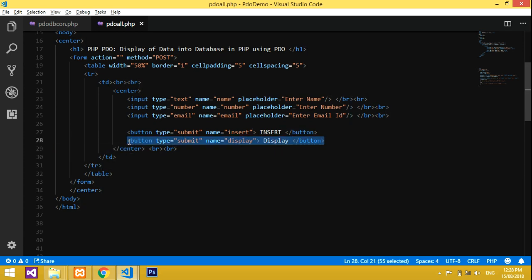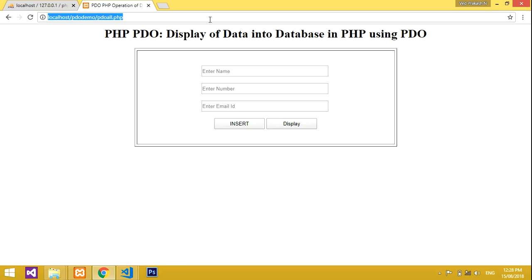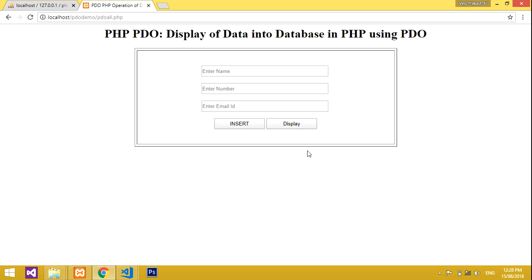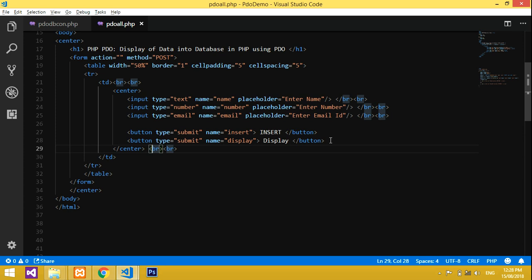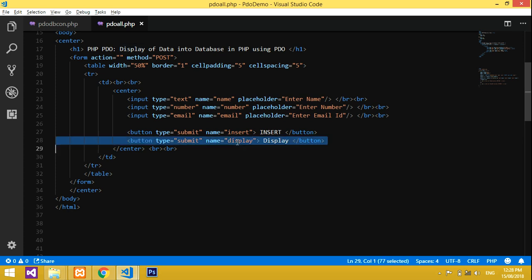This is my form. I have an Insert button which was covered in my previous video. Now I am going to display data — if I click Display it should show records in a table format. For that I have given a button with type submit and name equal to 'display'.